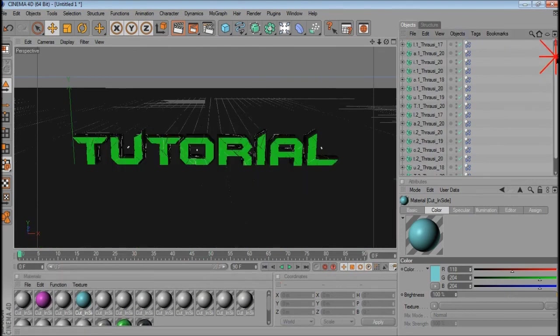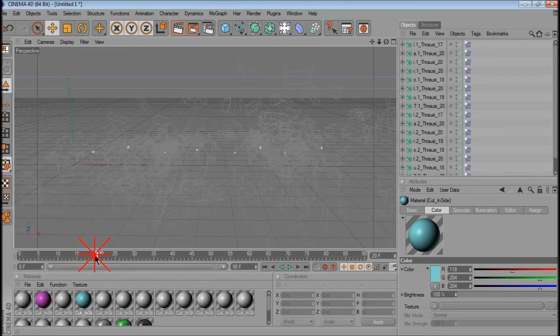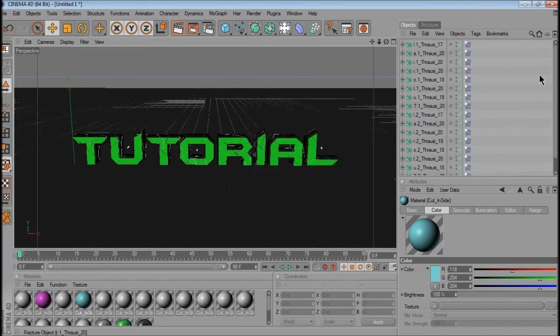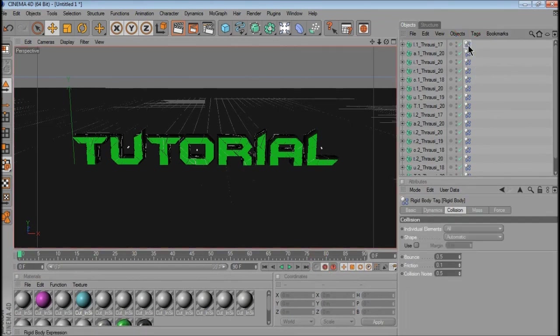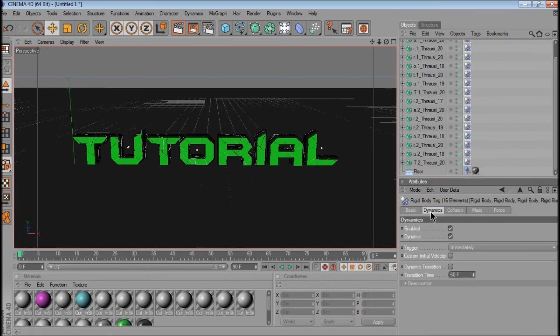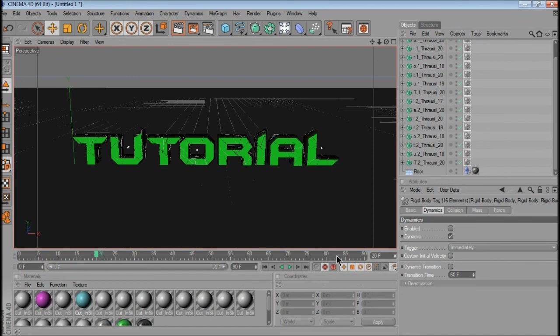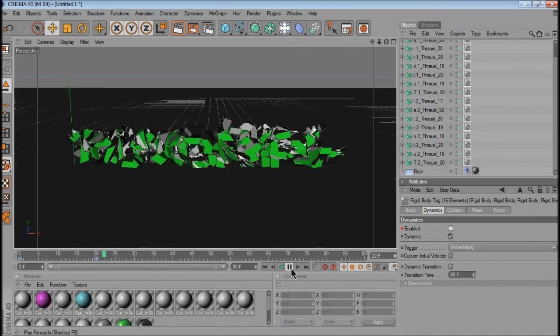So if you want to have a delayed explosion, so say I wanted to make it explode at 20 frames, I want to go back to 0, I want to put on auto keyframe, highlight all the rigid body tags of the text again, go to dynamics, and uncheck enabled. Move to where I wanted to start, say I'm going to start at 20 frames, auto keyframe, and check it again. Uncheck auto keyframe, and then if I go back to beginning and play it, then delayed explosion.